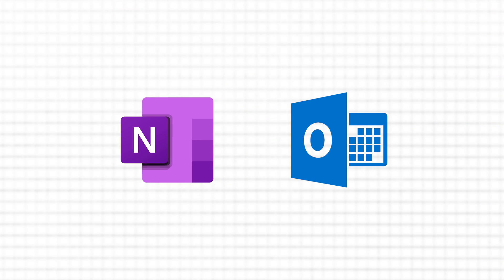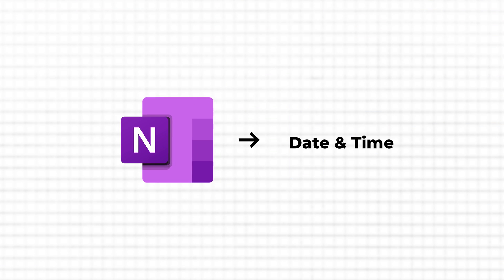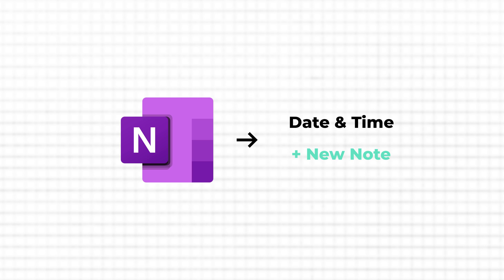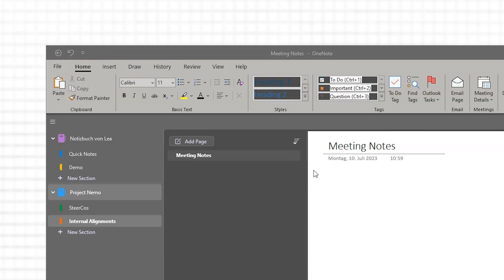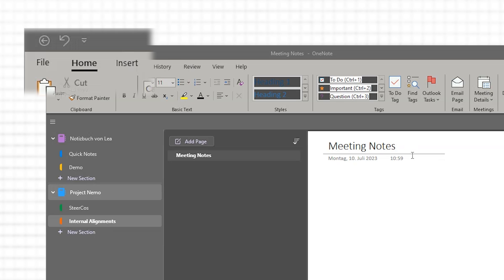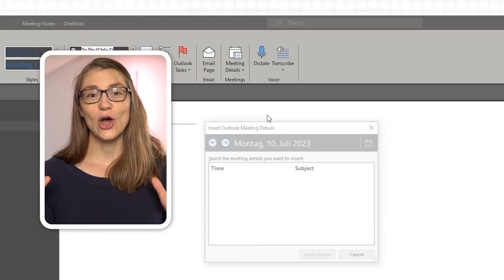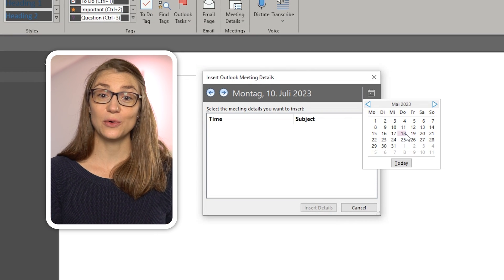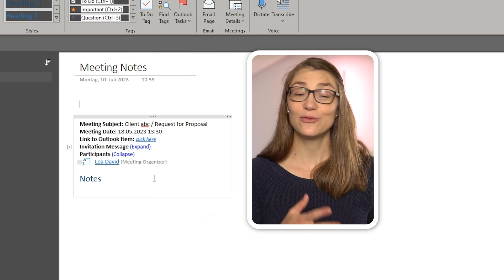Most of the notes you make in OneNote are probably directly related to a meeting in your calendar. Even though OneNote automatically inserts the date and time when creating a new note, you might also want to add participants or other meeting details. The easiest way to do this is to add meeting details from Outlook by clicking the respective button on the Home tab. It shows all of your meetings for the day, from which you can choose, or alternatively you can select a meeting from a different day.